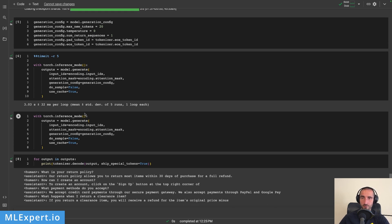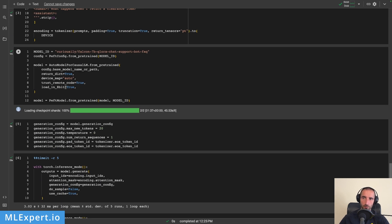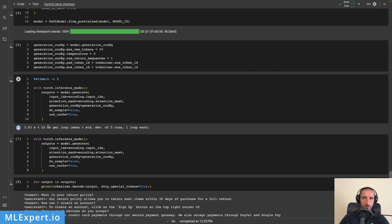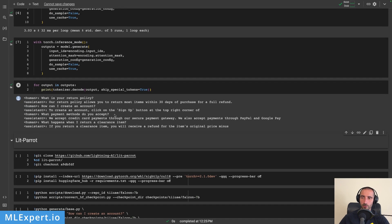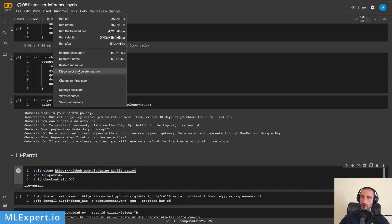So if you really want to speed up your large language models compared to what we had previously, you might want to consider batch inference and then loading your model in 8-bit precision. This seems to be working very well and provides much faster response times compared to what we had originally.